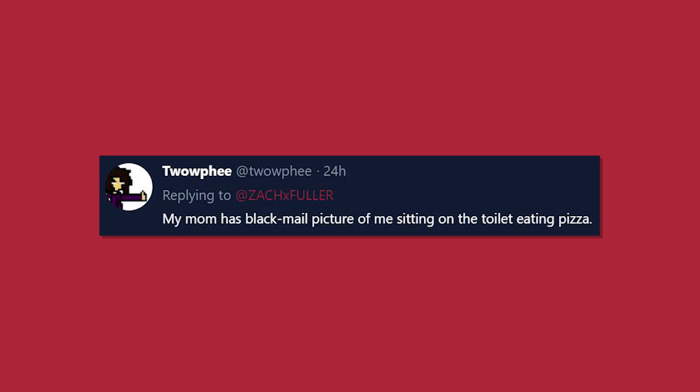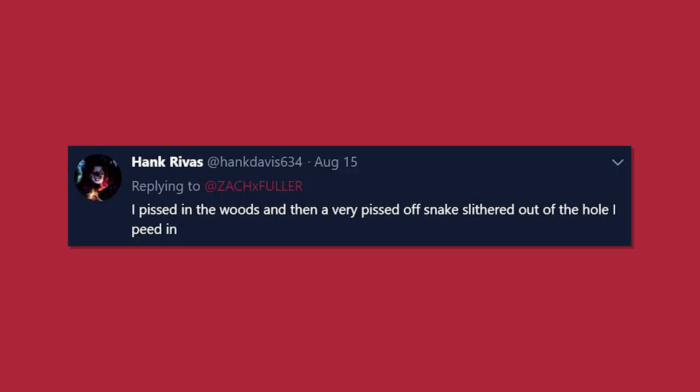My mom has a blackmail picture of me sitting on the toilet eating pizza. I'm gonna be completely honest with you. I do not know how to respond to that.